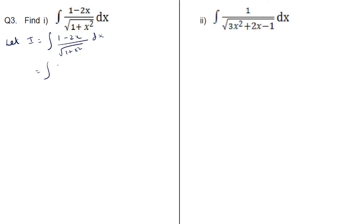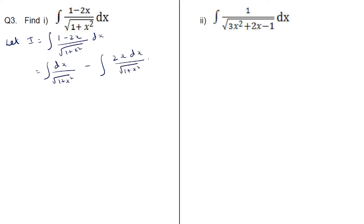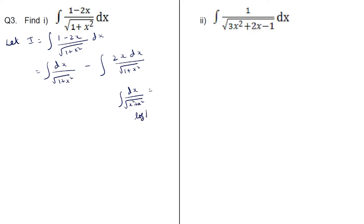We can write this as integral dx by root of (1 plus x squared) minus integral 2x dx by root of (1 plus x squared). We know the standard result: integral dx by root of (x squared plus a squared) is equal to log mod of x plus root of (x squared plus a squared) plus c.